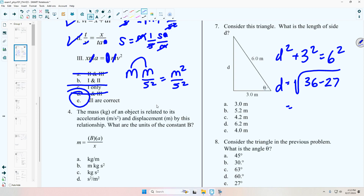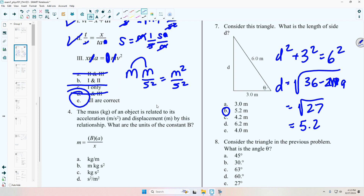So d equals the square root of 36 minus 9, which is the square root of 27, equal to 5.2. The triangle will be drawn to scale, so you can double-check your answer — this side appears to be bigger than three, so it has to be bigger than that. It also appears to be bigger than four. You can just use that as a guide to check your answer. Your triangle won't be drawn all wonky; it'll be drawn mostly to scale.